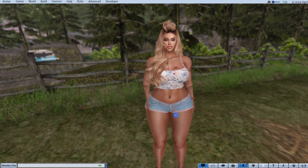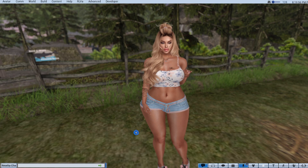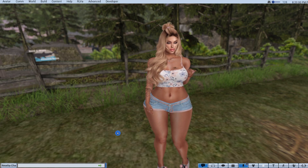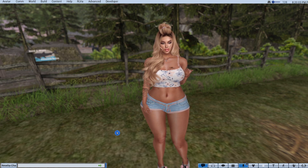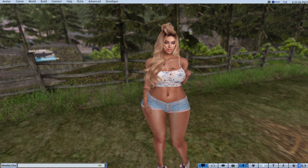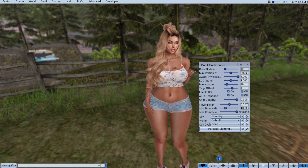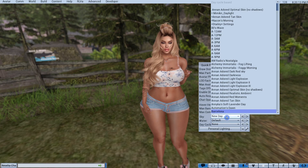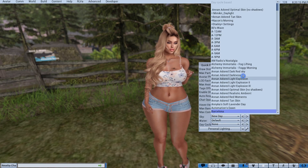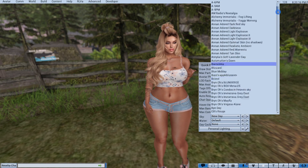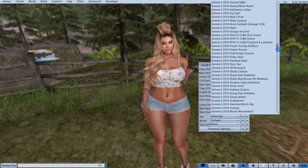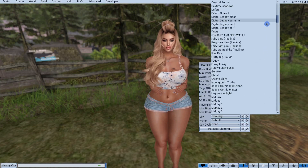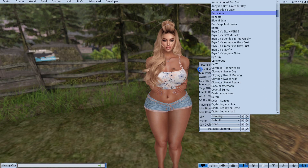Another thing in quick preferences is EEP wind lights. For me the list is so long — look at all these different lightings. There is a trick: if you have a favorite wind light, you can make it sort to the top of the list.